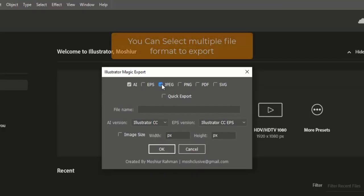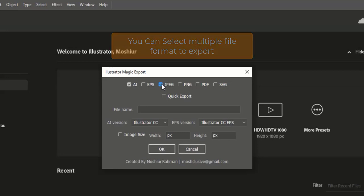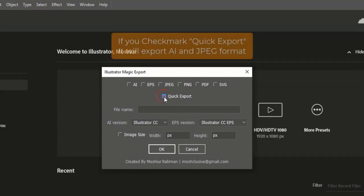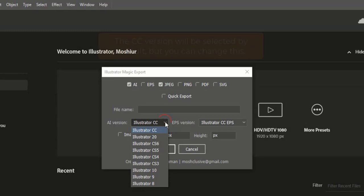You can select multiple file formats to export. If you check mark Quick Export, it will export the AI file in JPEG format.